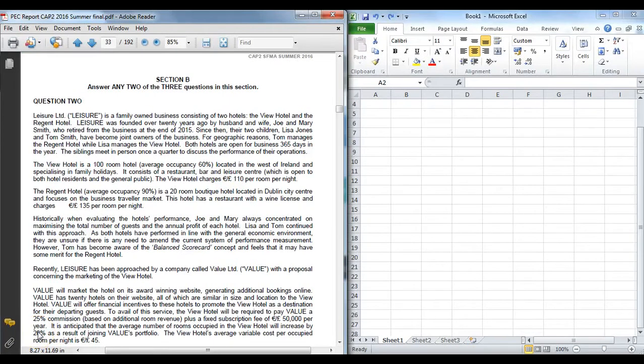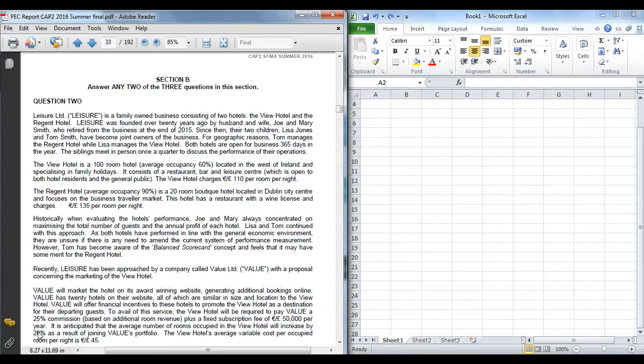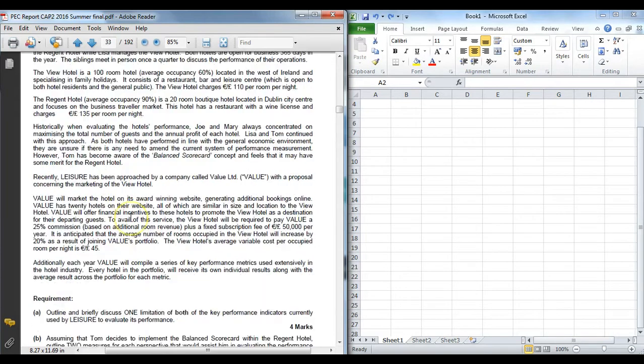This screencast is going to look at Summer 2016 Question 2, focused on the area of performance measurement. We are also going to pay a good bit of attention to the exam technique, particularly when you are trying to answer narrative questions in the SFMA exam.